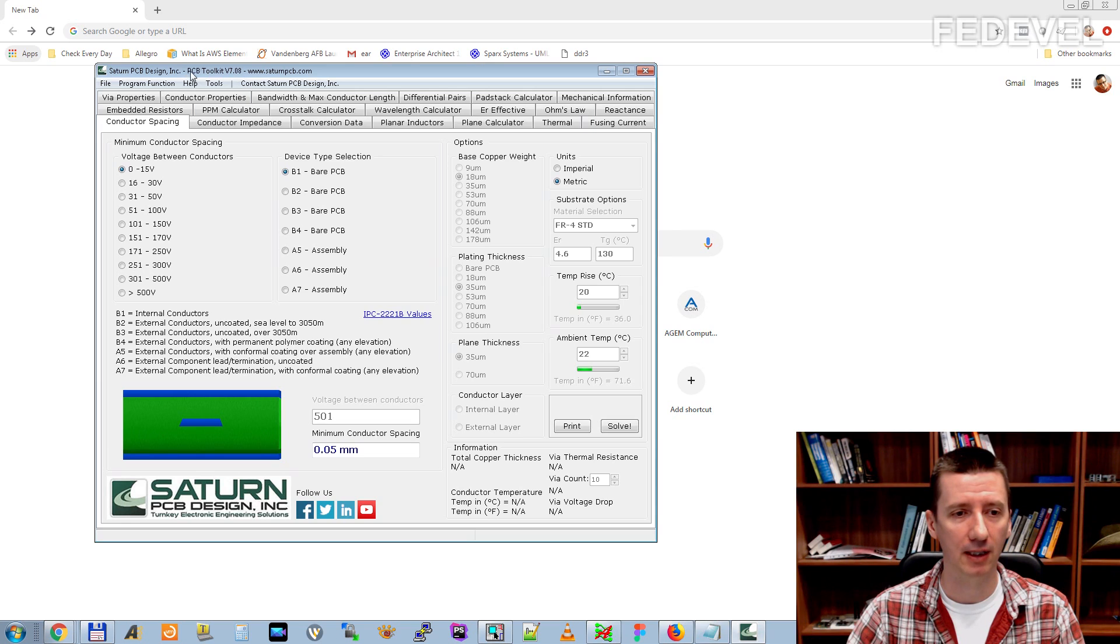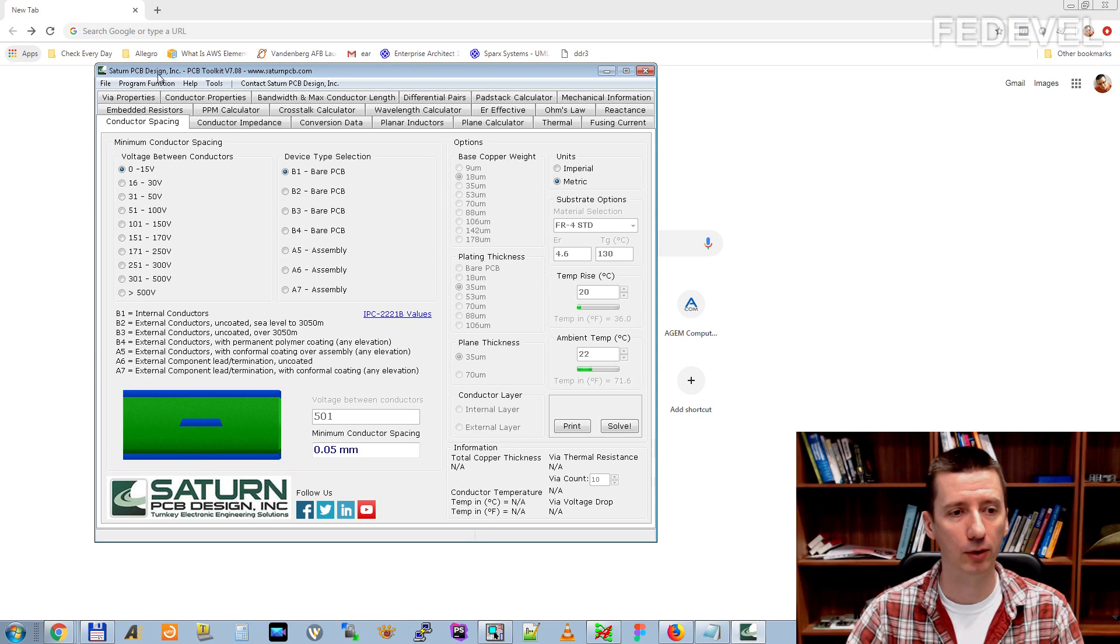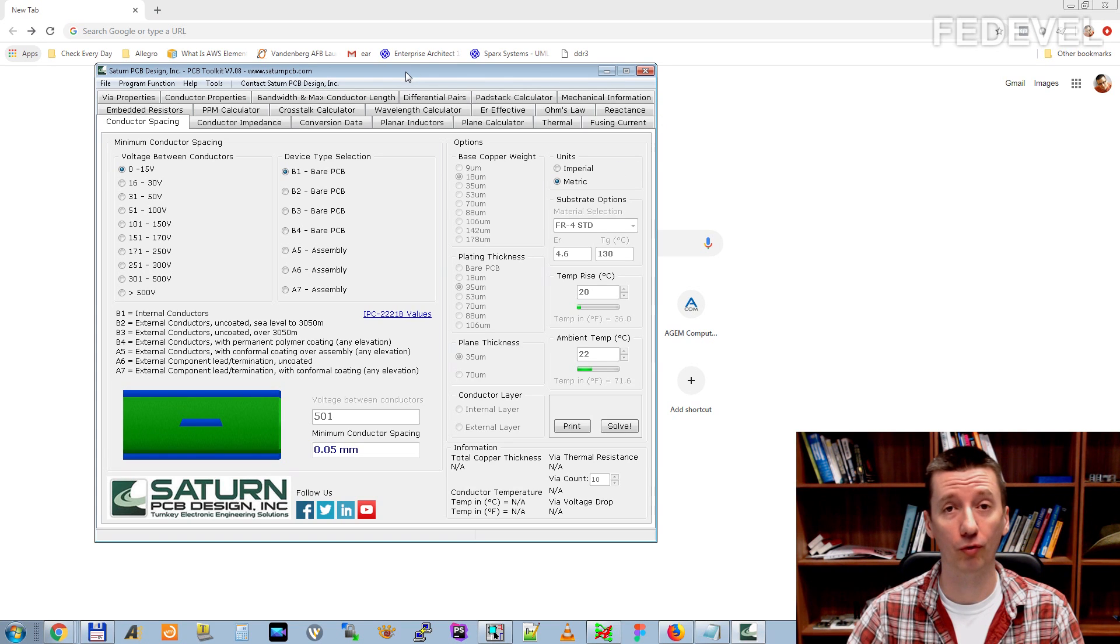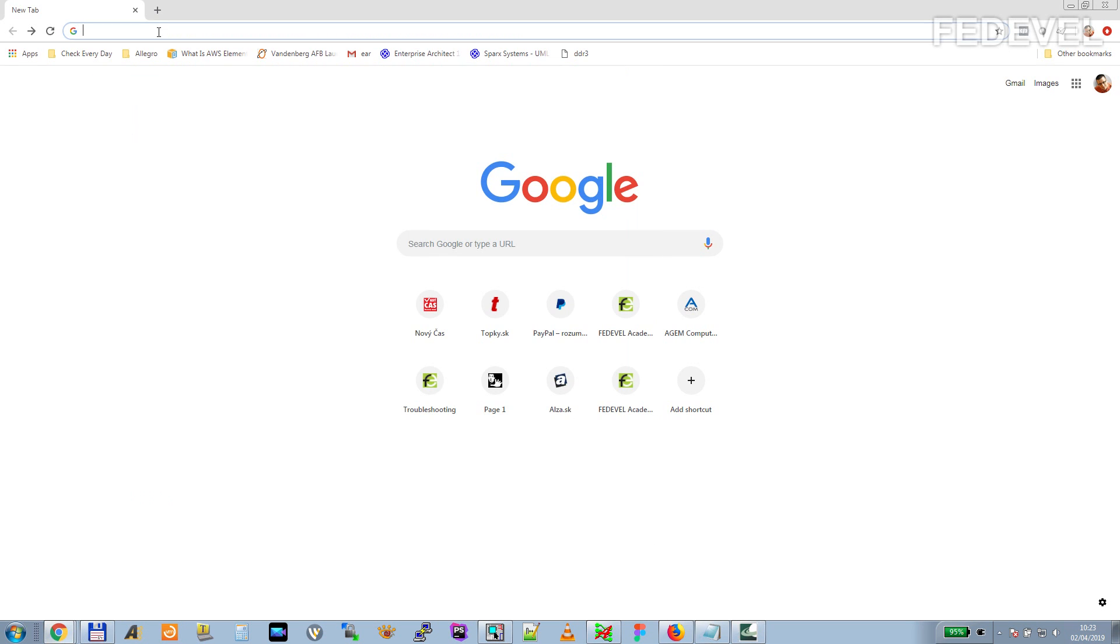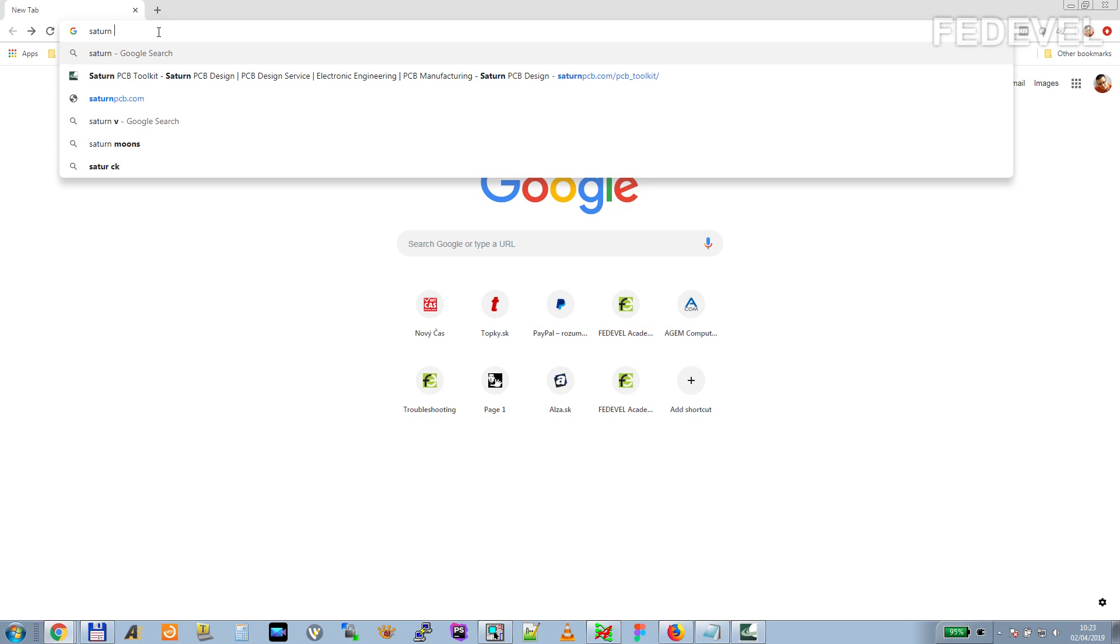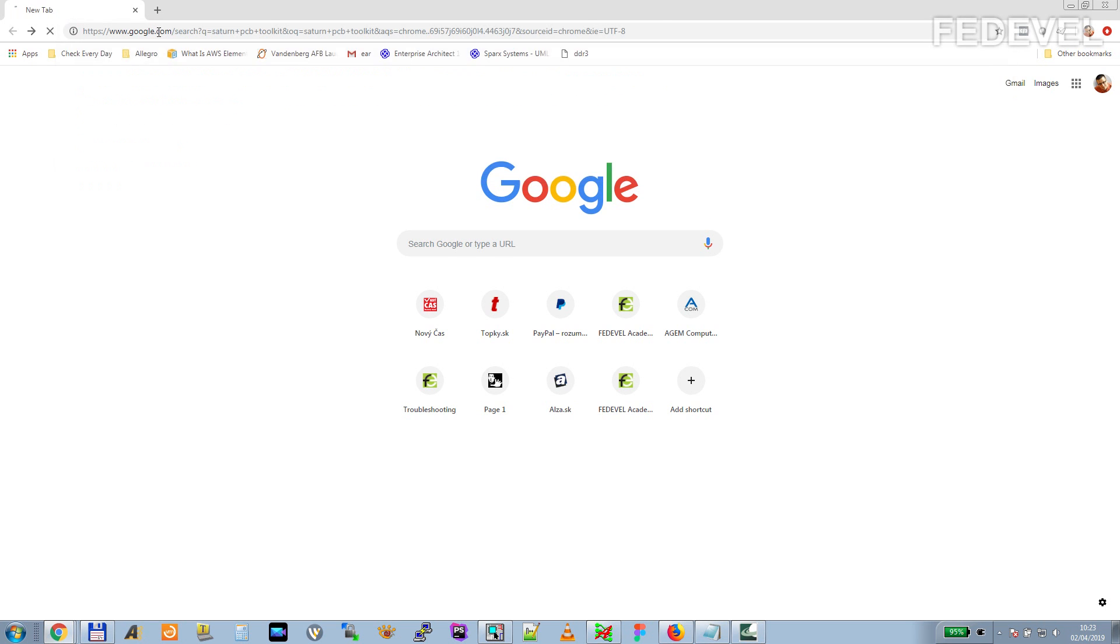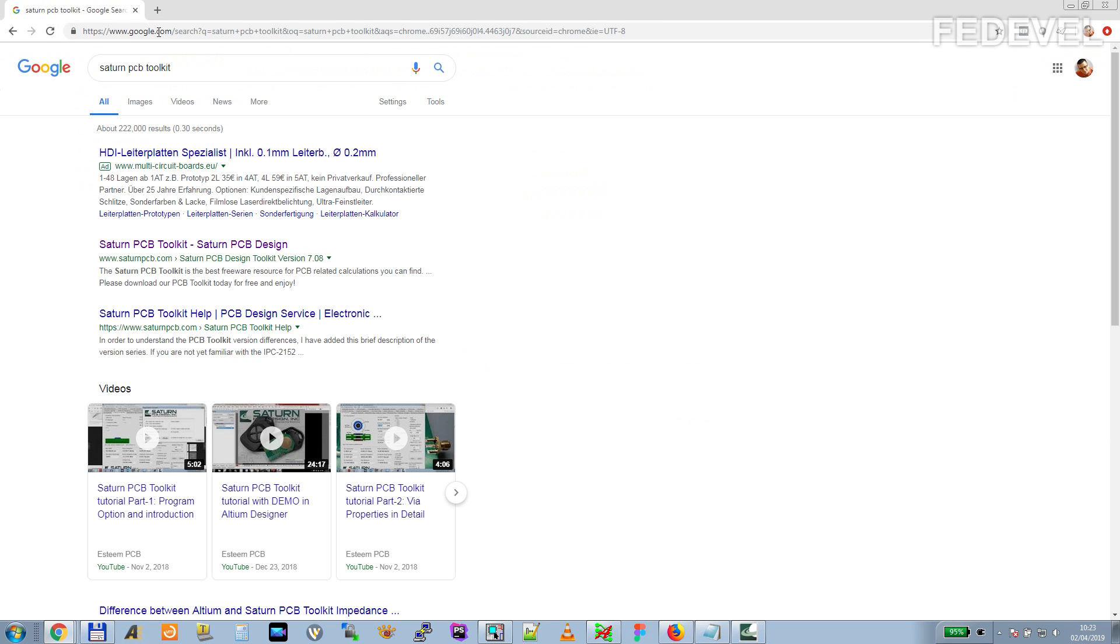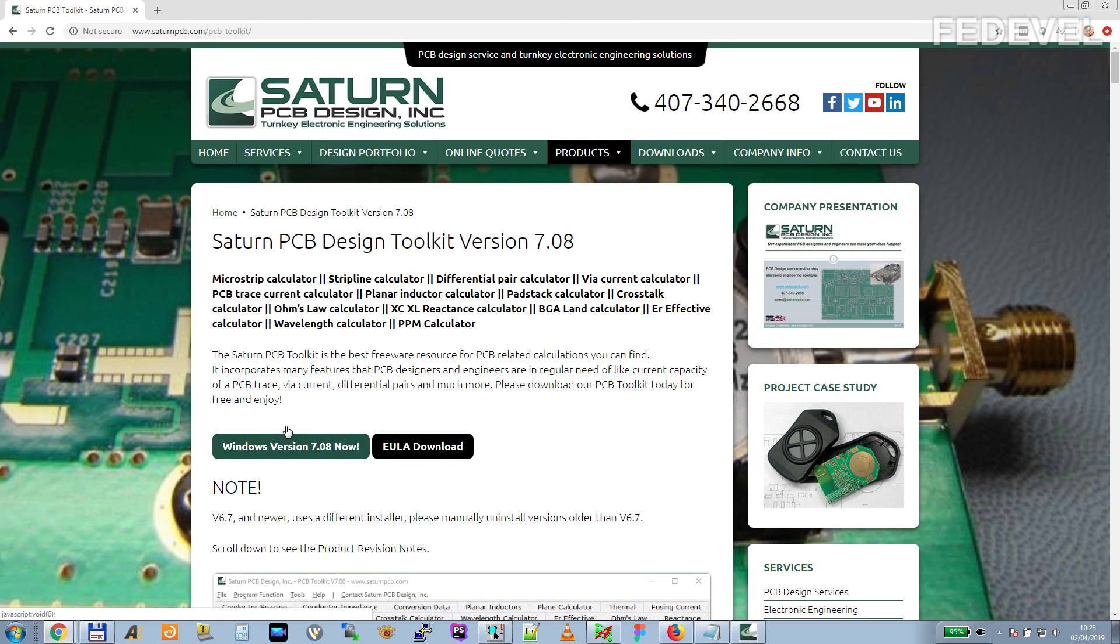This software is basically a collection of calculators which are useful for engineers. To download this software just google for Saturn PCB Toolkit, go on their website and download it.